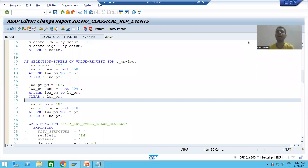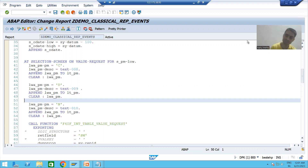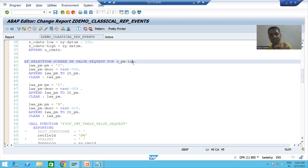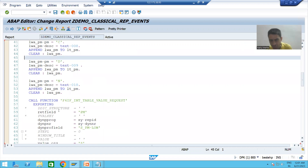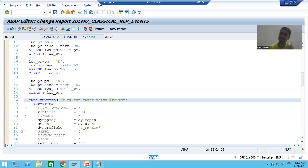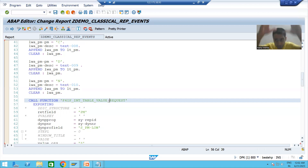Hello everyone, we will continue the topic classical report events, specifically the event AT SELECTION-SCREEN ON VALUE-REQUEST. In the previous video we finished the full logic part, passing various things to a function module that helps us assign the F4 help, value help, or search help.